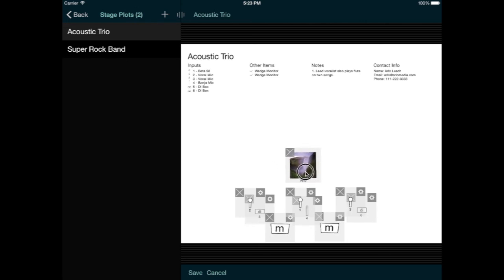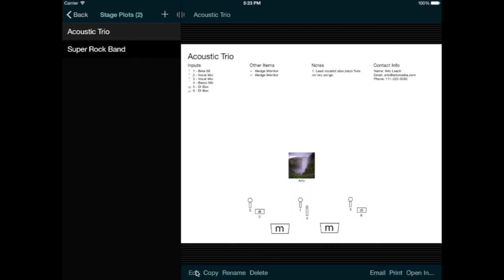I have some other options here at the bottom that should be self-explanatory. If I want to make a new stage plot using an existing one as a starting point, I can use the copy button. Or I can rename a stage plot, or delete it completely. And then over here, I can email the stage plot to someone in PDF format, or print it, or open it in another app, which generates a PDF and sends it to that app.